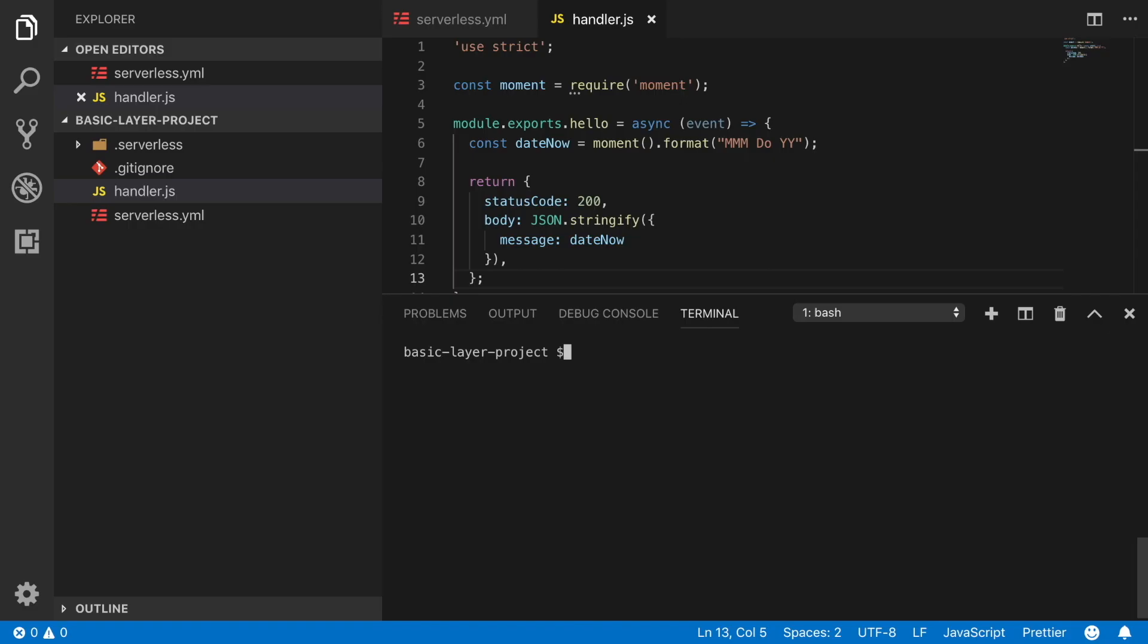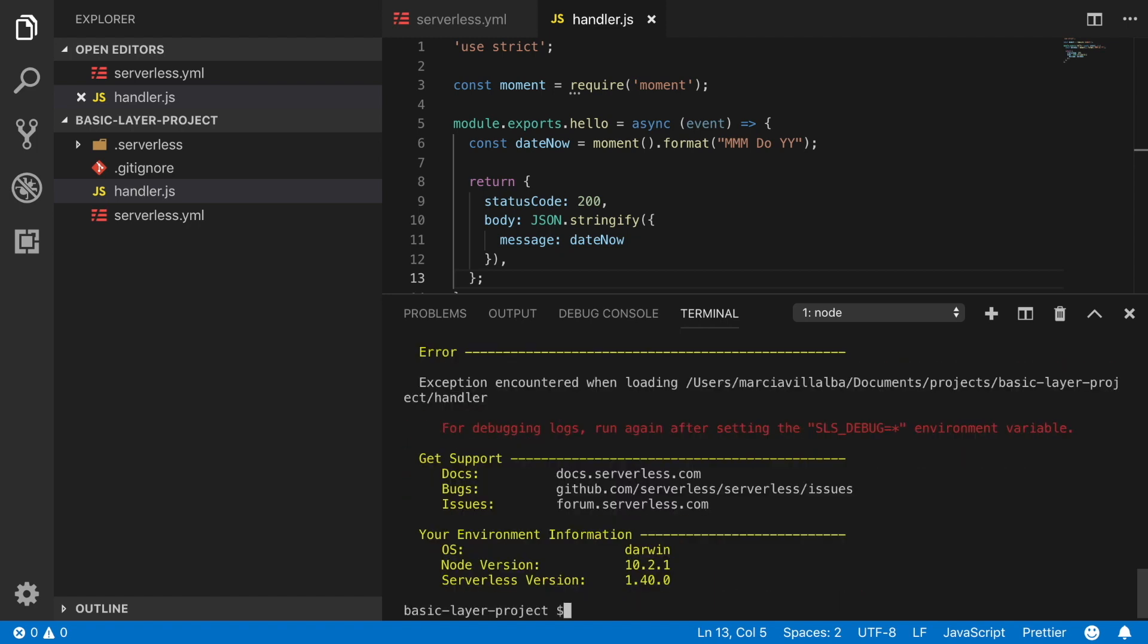The third question is about local testing of functions that use layers. So let's go back to our project and we can run the local invocation of our function with the layers and we can see that we get an error back. So if we type sls invoke local and the name of the function, then we will be running this lambda in our local machine and there we get an error. That error is because we are using a library that is not defined in our project.